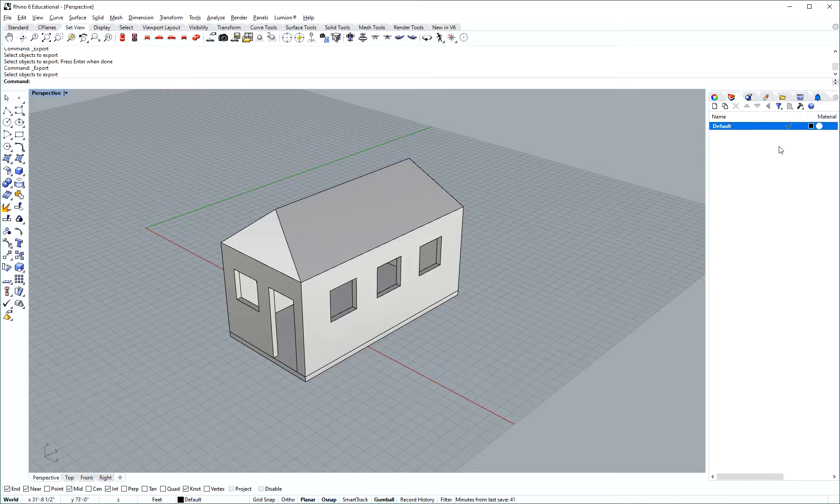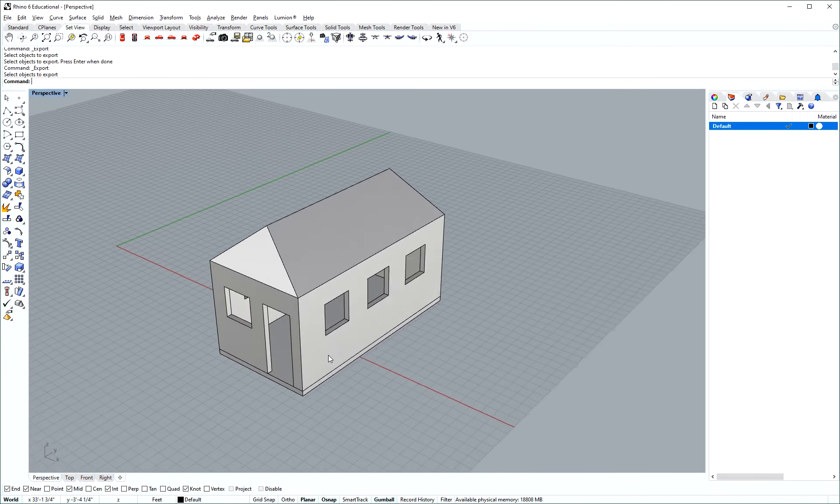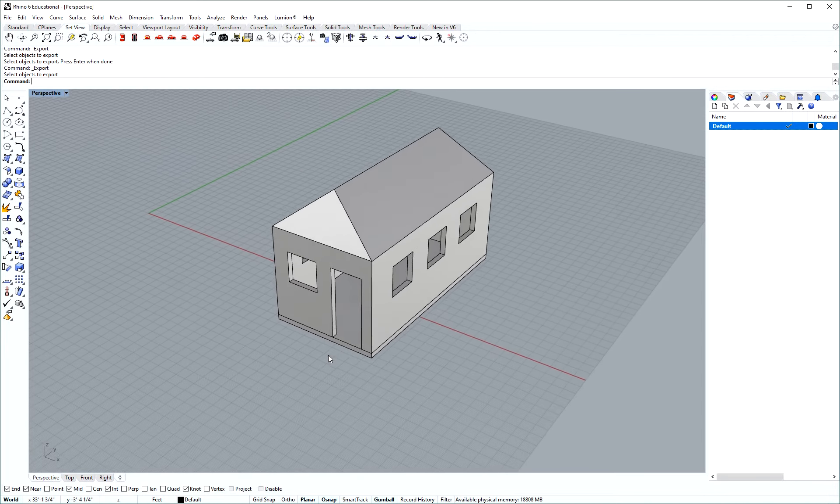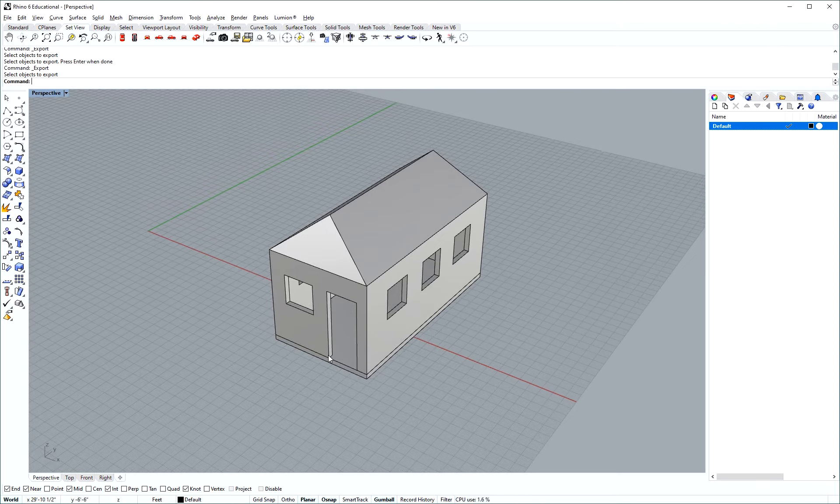To start with that, I've made a diagrammatic model here in the perspective view and what we're going to do first is set our camera to be isometric.